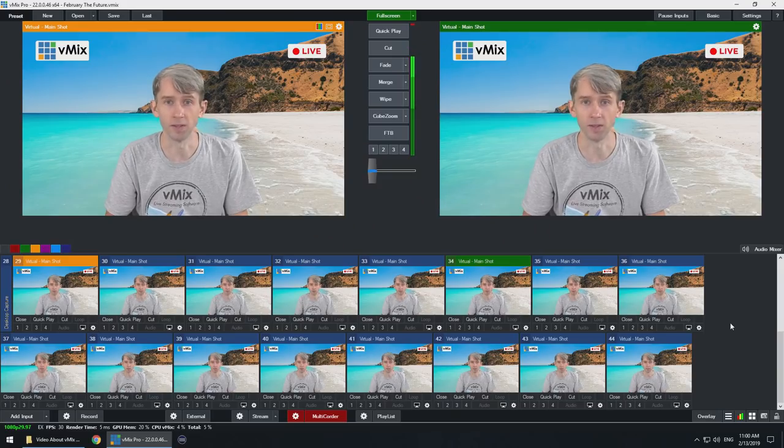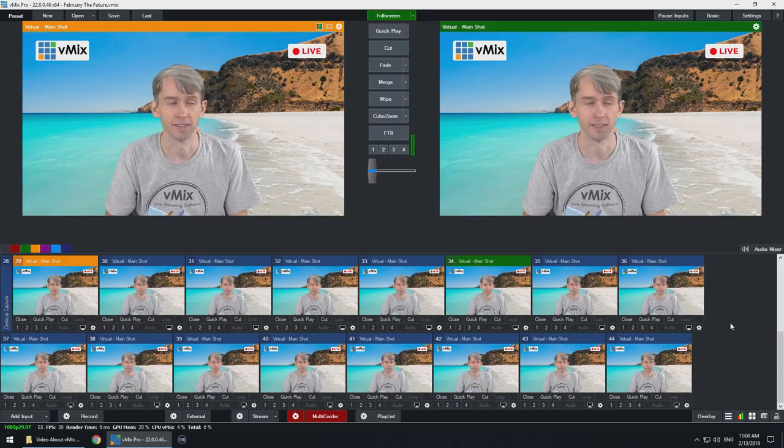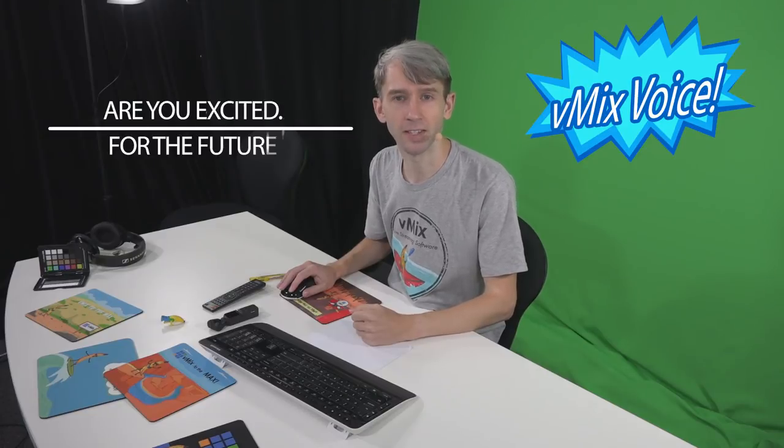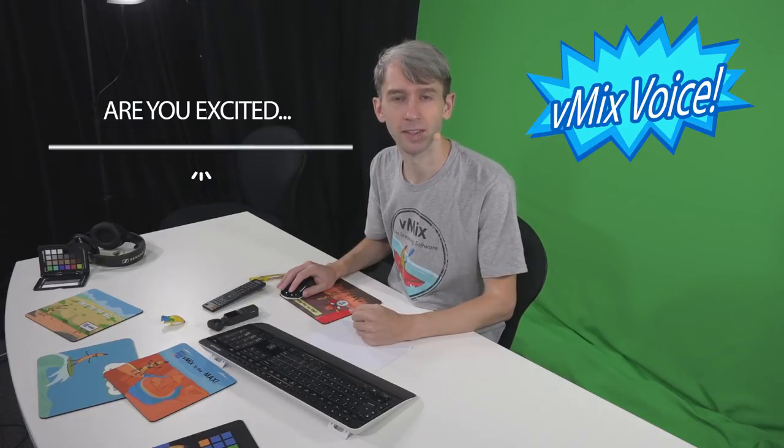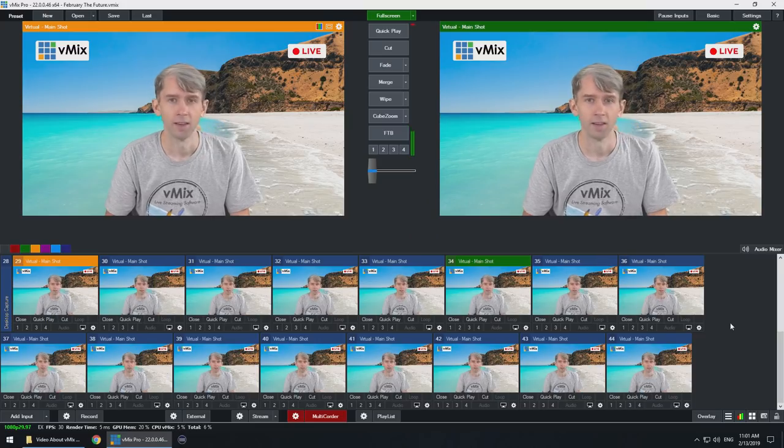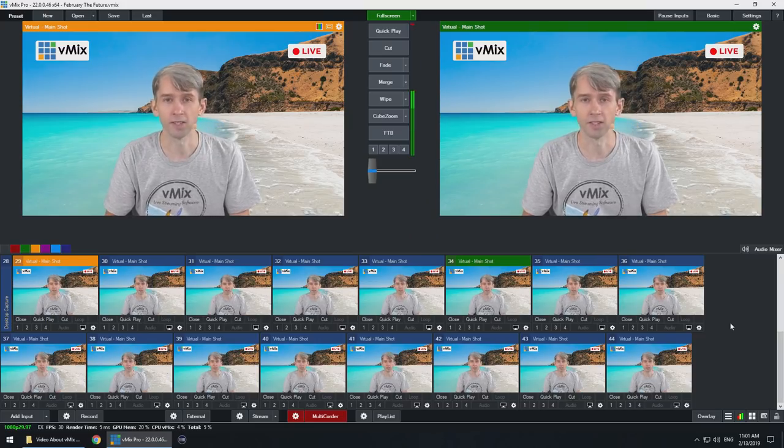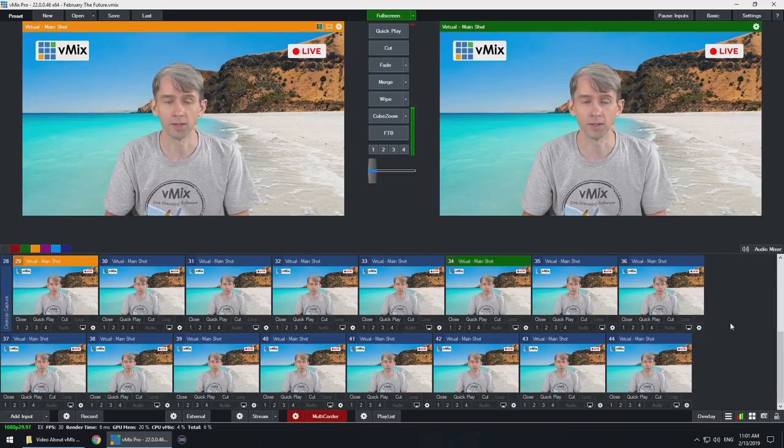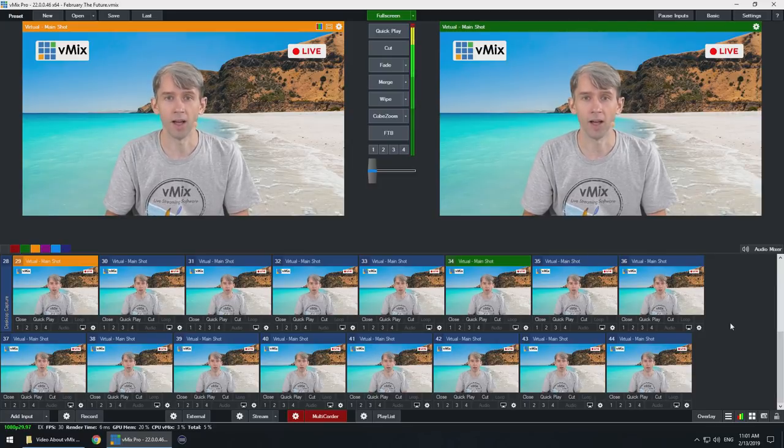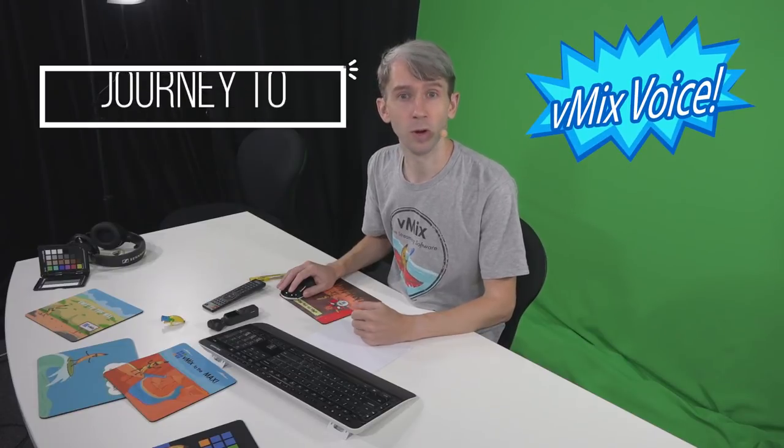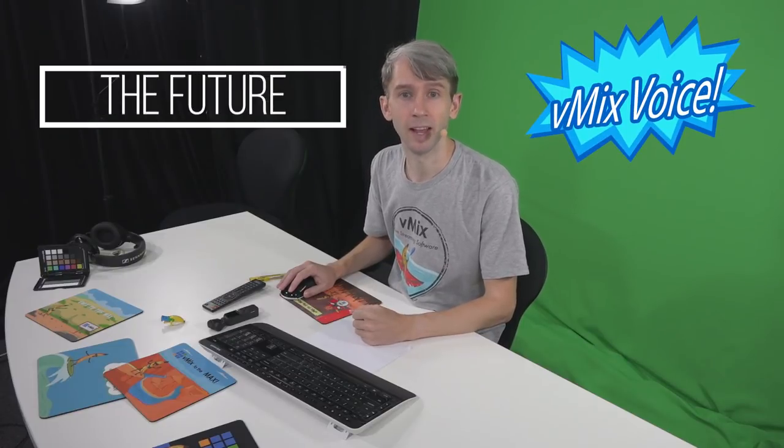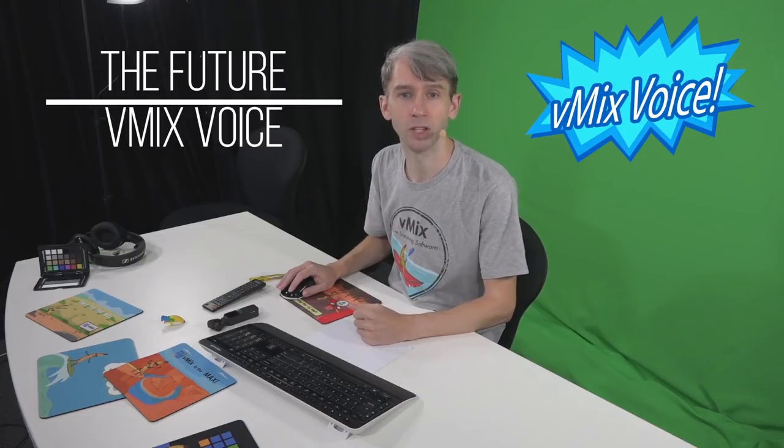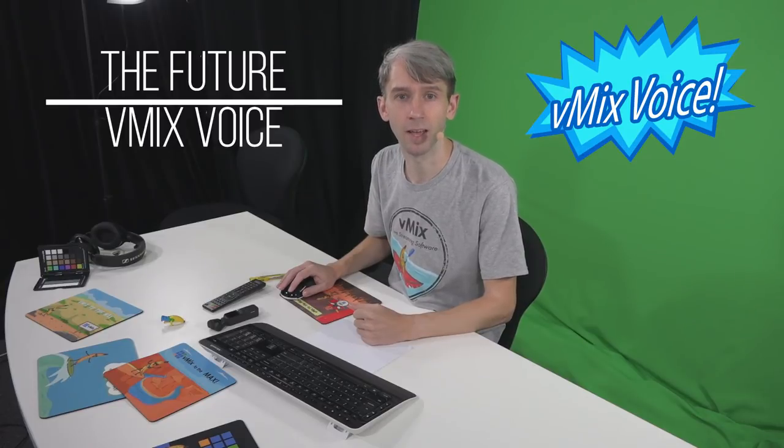vMix Voice will empower users all around the globe to control their live video production switching with the power of the human voice. Are you excited to hear this news? We're very excited here at vMix to be on the forefront of live production video switching. So join me on this journey today as we delve into vMix Voice and how it's going to change the landscape of live video production switching.